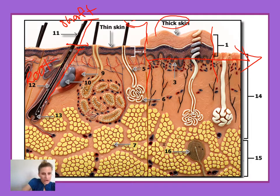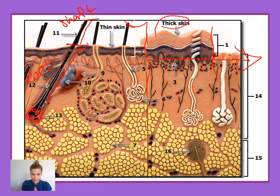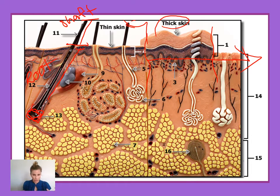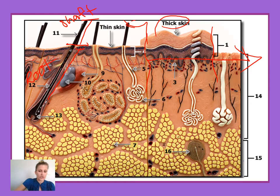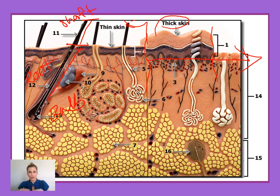At the bottom of the hair, you see there's this expanded portion, and this expanded portion is referred to as the bulb. It looks kind of like a teardrop or like a flower bulb. The bulb is where there is actual living tissue present. Bulb is number 13, and this is where the cells divide to push the hair up to provide for hair growth.